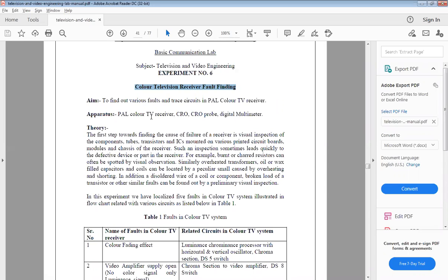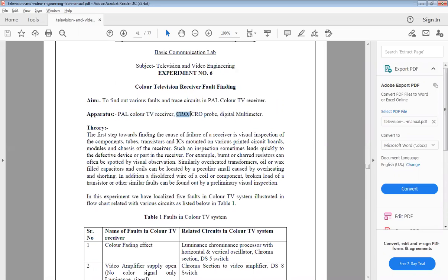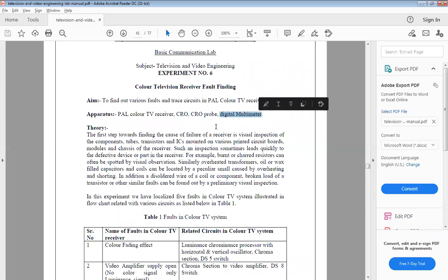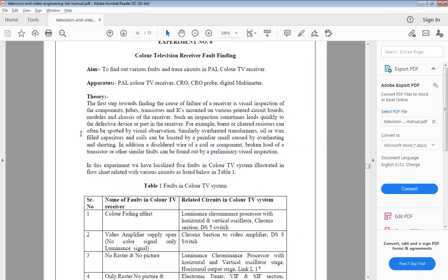The apparatus required are: the TV receiver, a CRO for finding voltages and viewing the composite video signal, and a digital multimeter for tracing voltages. The first step for finding the fault is to find the cause of failure of the receiver. This can be done by visual inspection.